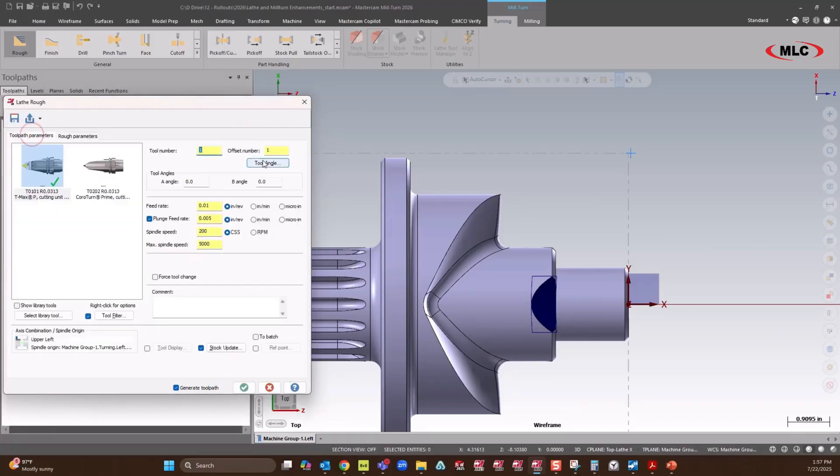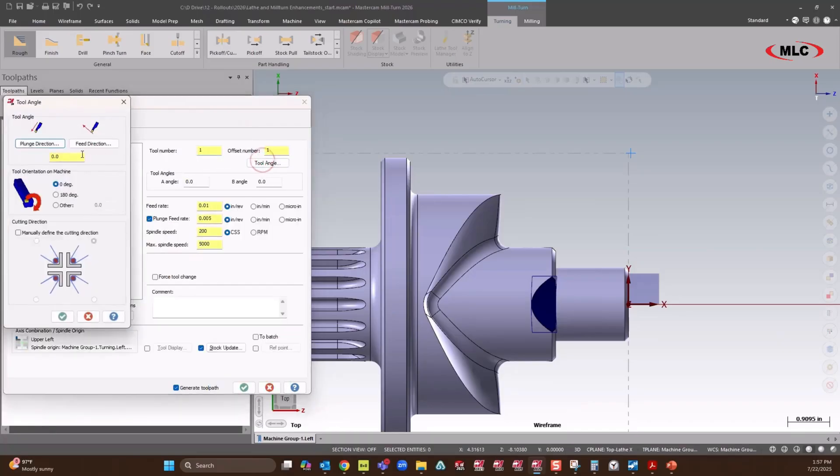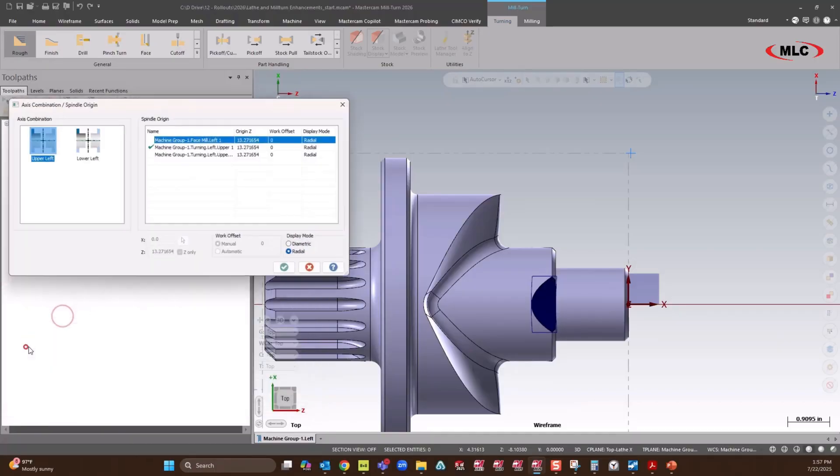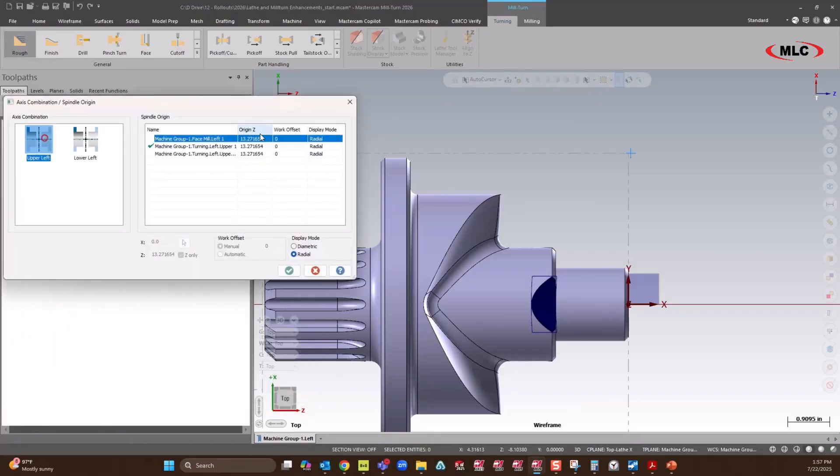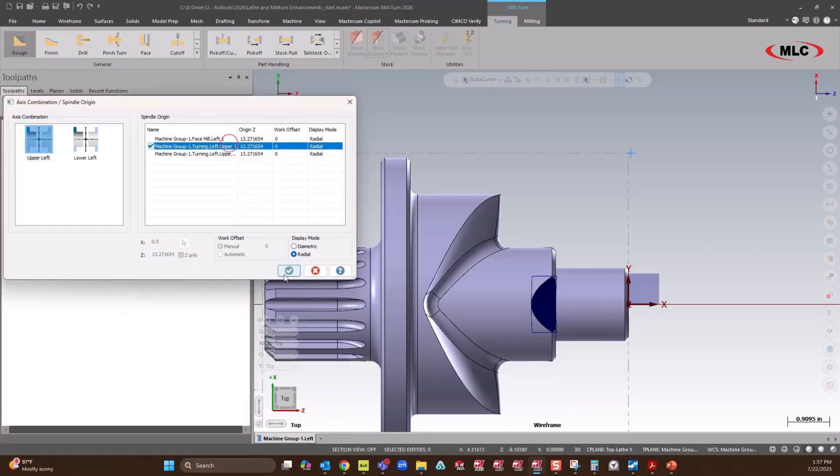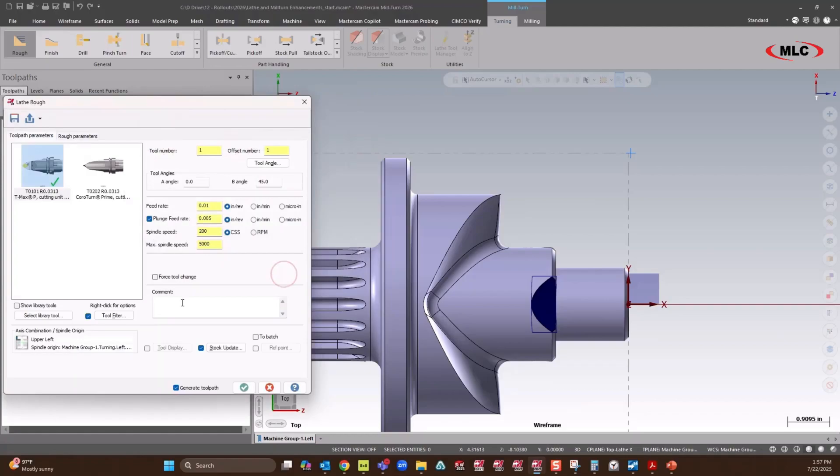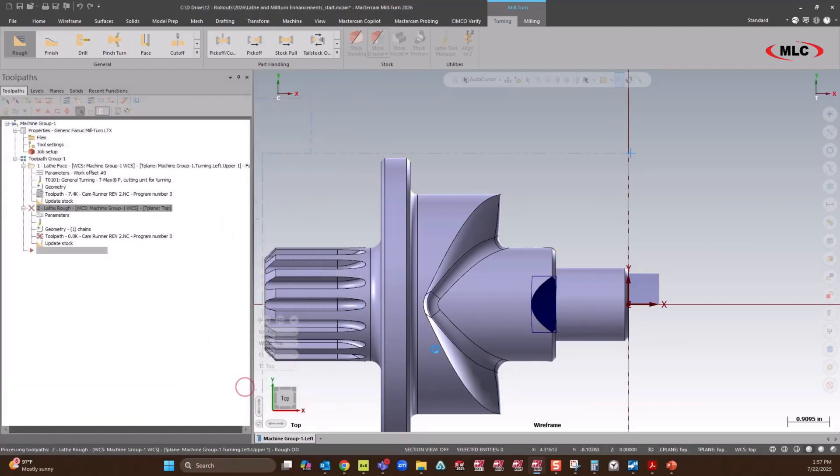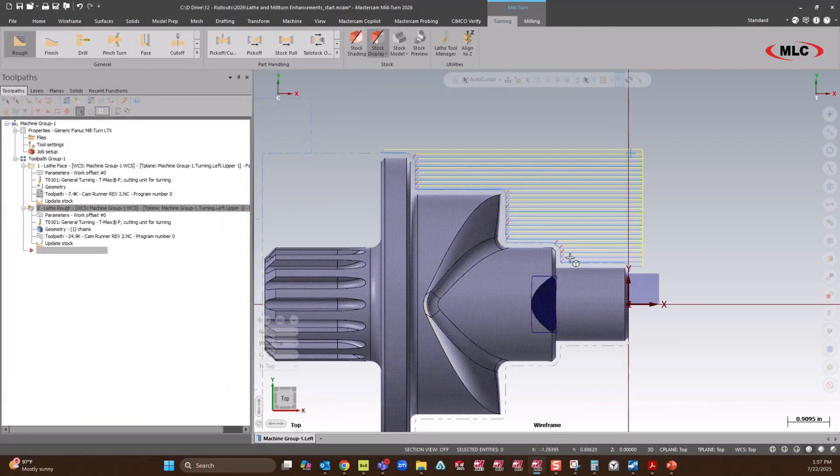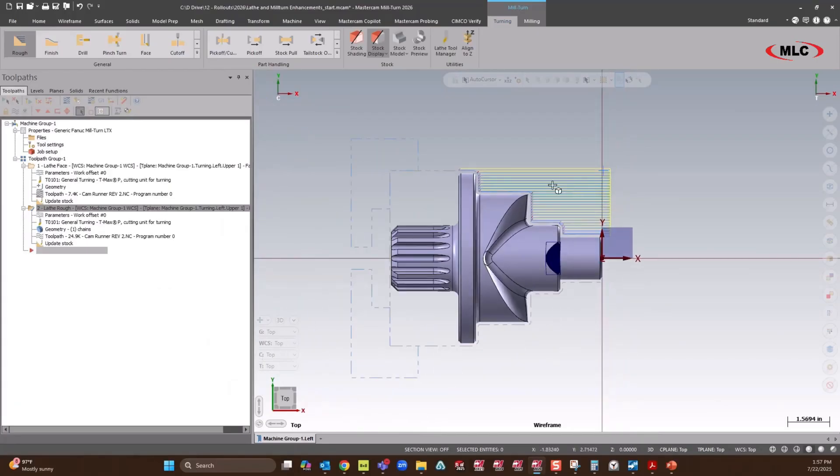We'll triple check my tool angle. Make sure that we have our plane set and give it a comment because you want to know what I'm doing. So now we got it all roughed out.